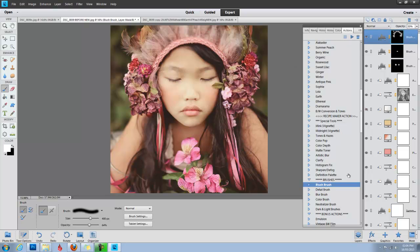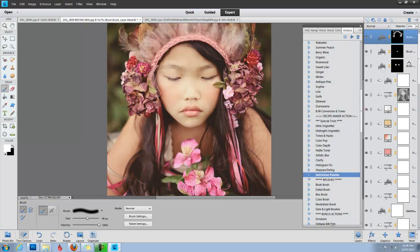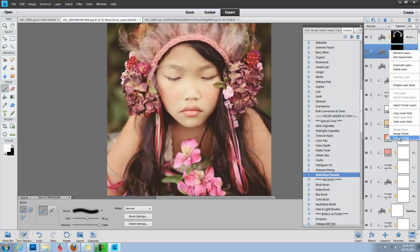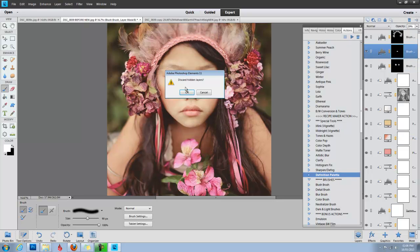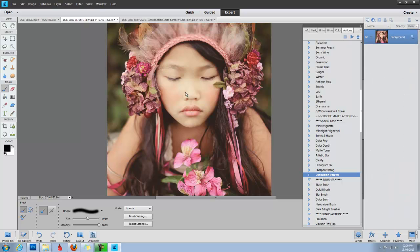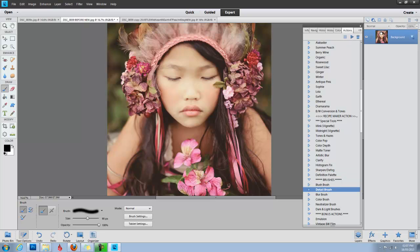The only other thing I would likely do is just to accentuate her lashes and maybe her brows a little bit. From here, I'm going to flatten, and I'm going to run the definition palette. Actually, I'll show you the detail brush and the definition palette. Let me run the detail brush first, because I actually prefer the detail brush on lashes.